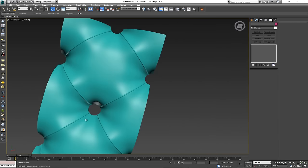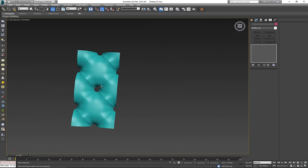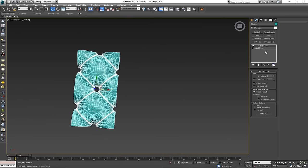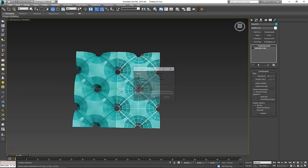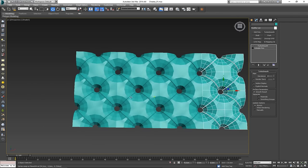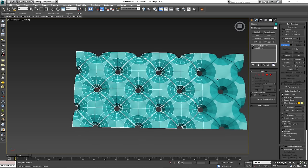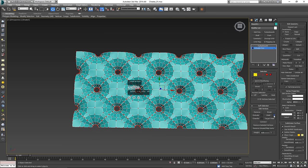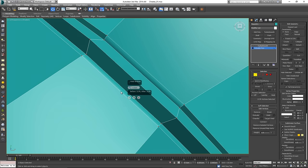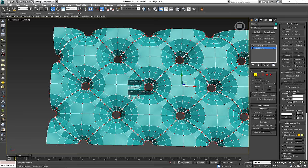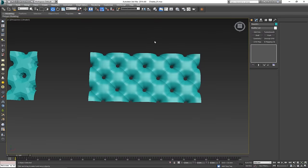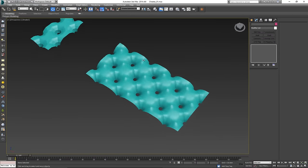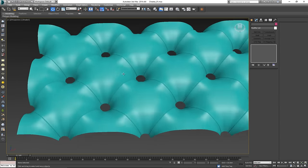With those vertices moved inward, once we put TurboSmooth on with two iterations, you'll notice there's nice friction/tension visible on the holes. Now if I make a few copies of this — let's say three — put them all together, attach them, and weld with a very small value to make sure these don't weld together incorrectly, then turn on TurboSmooth, you get a very clean look for the geometry.